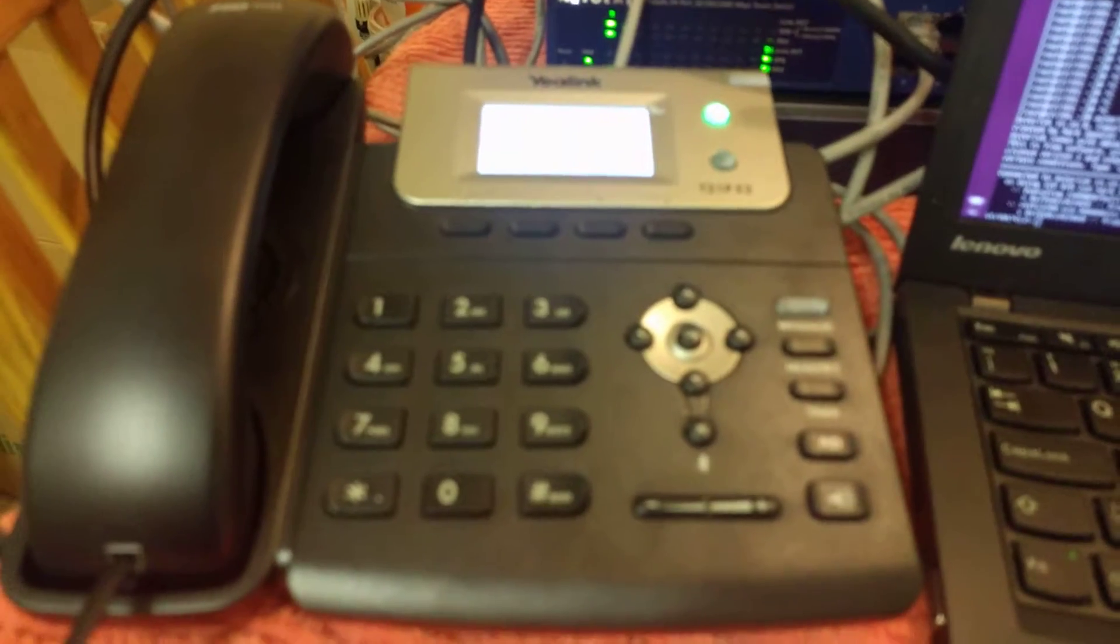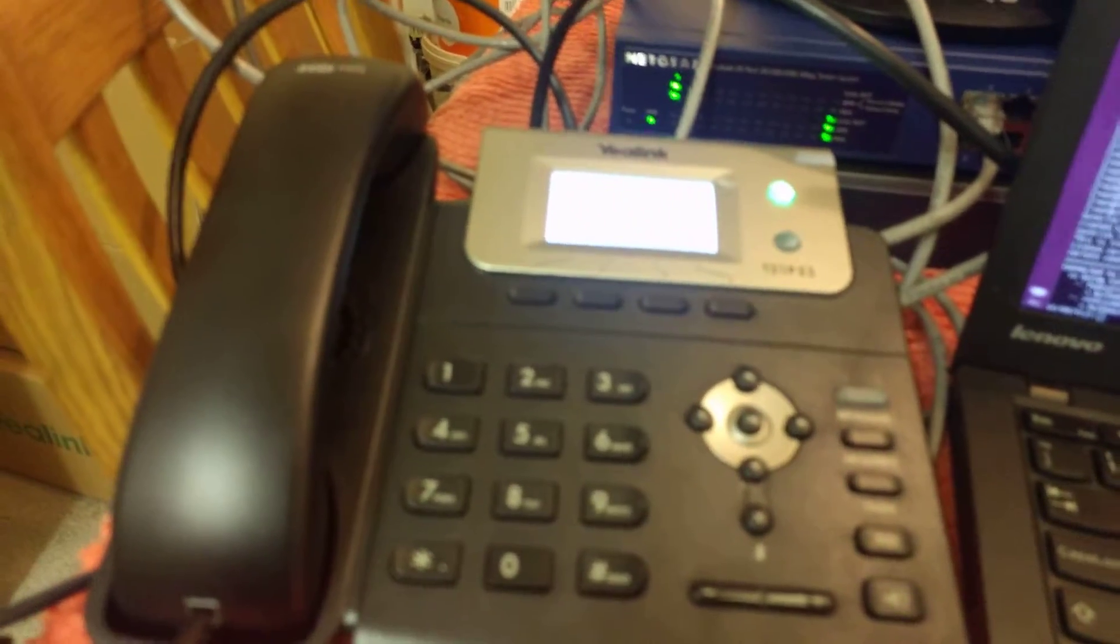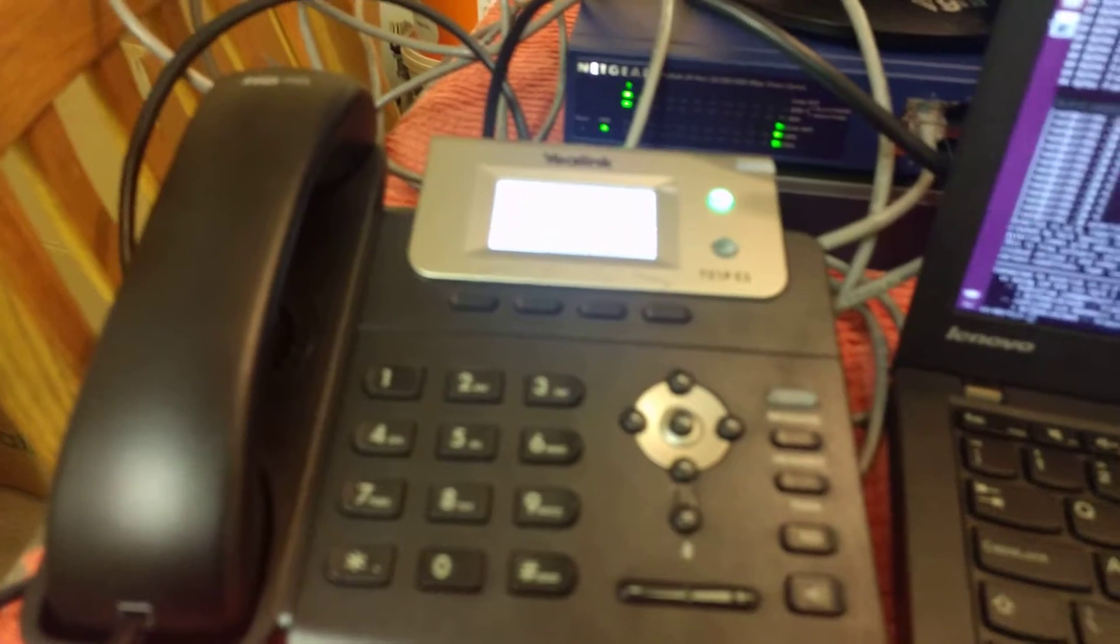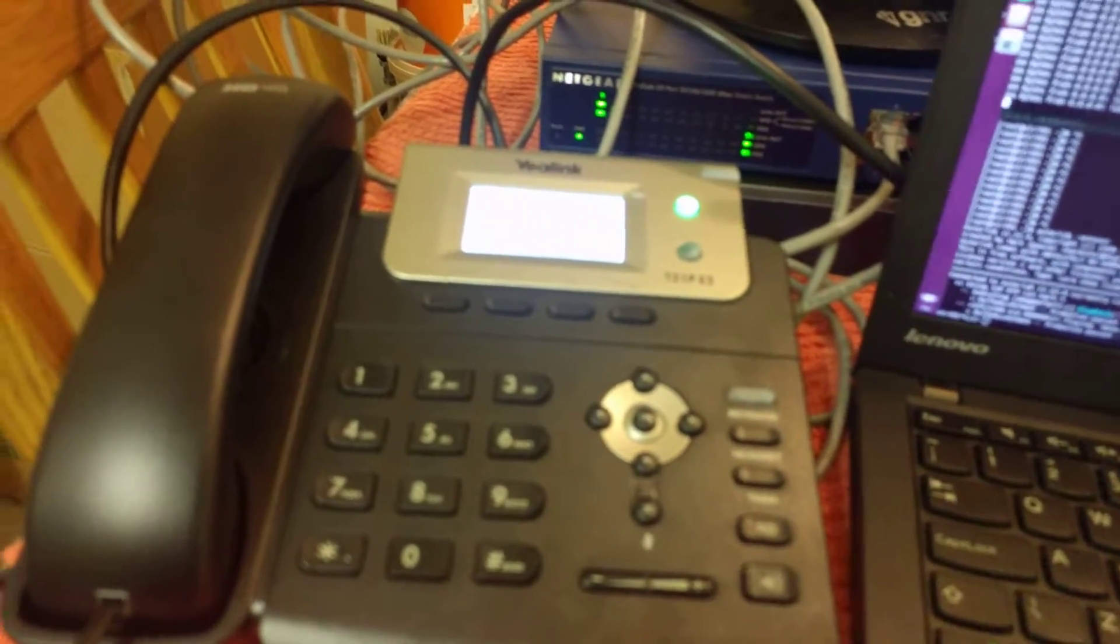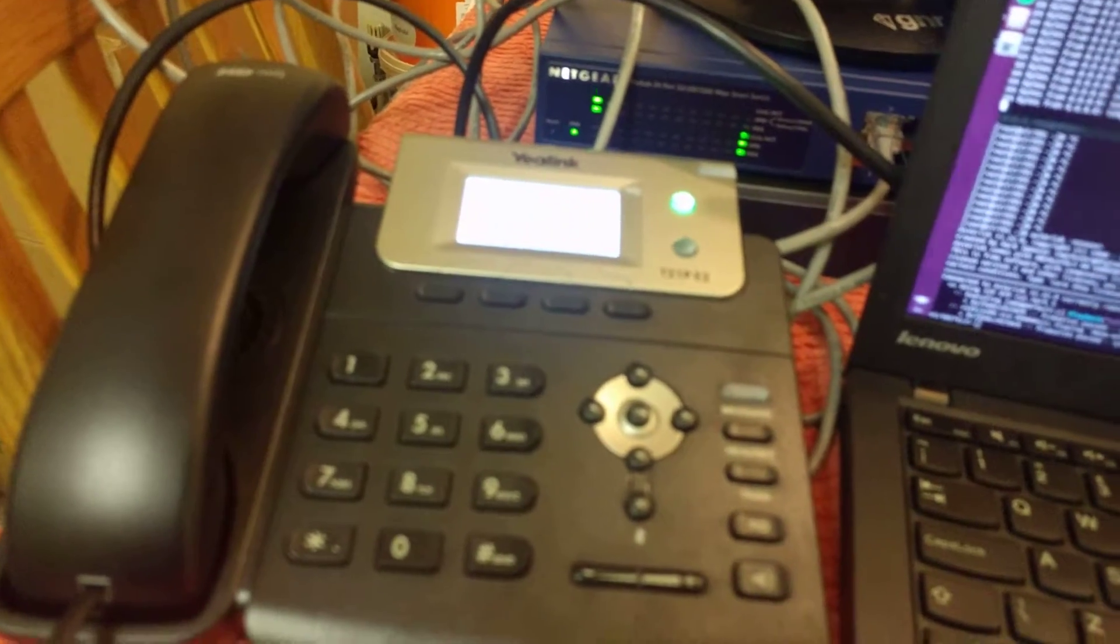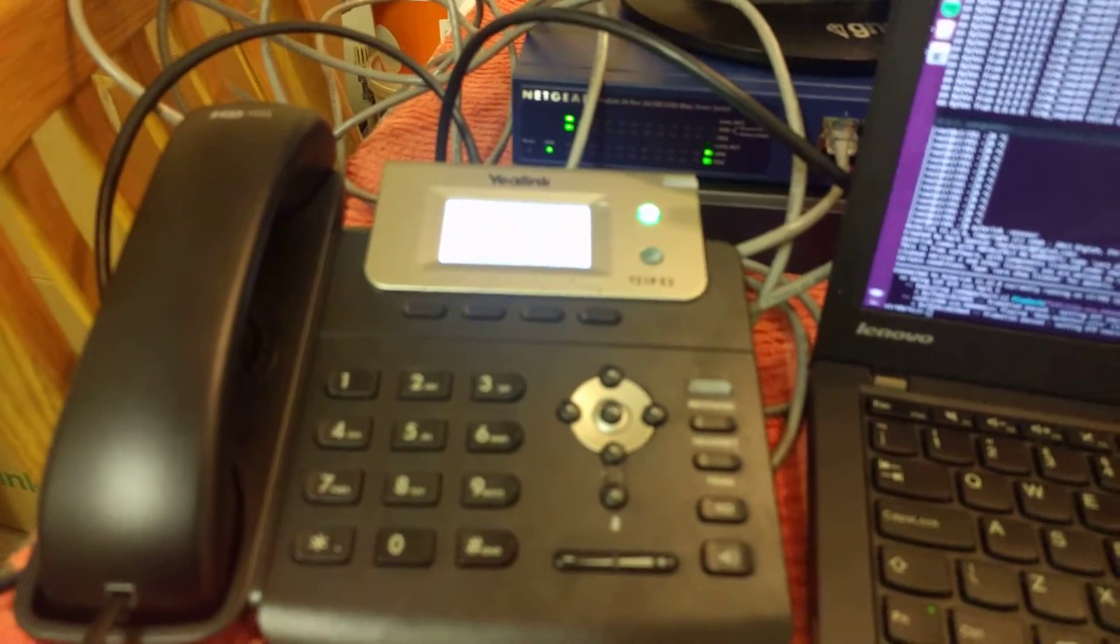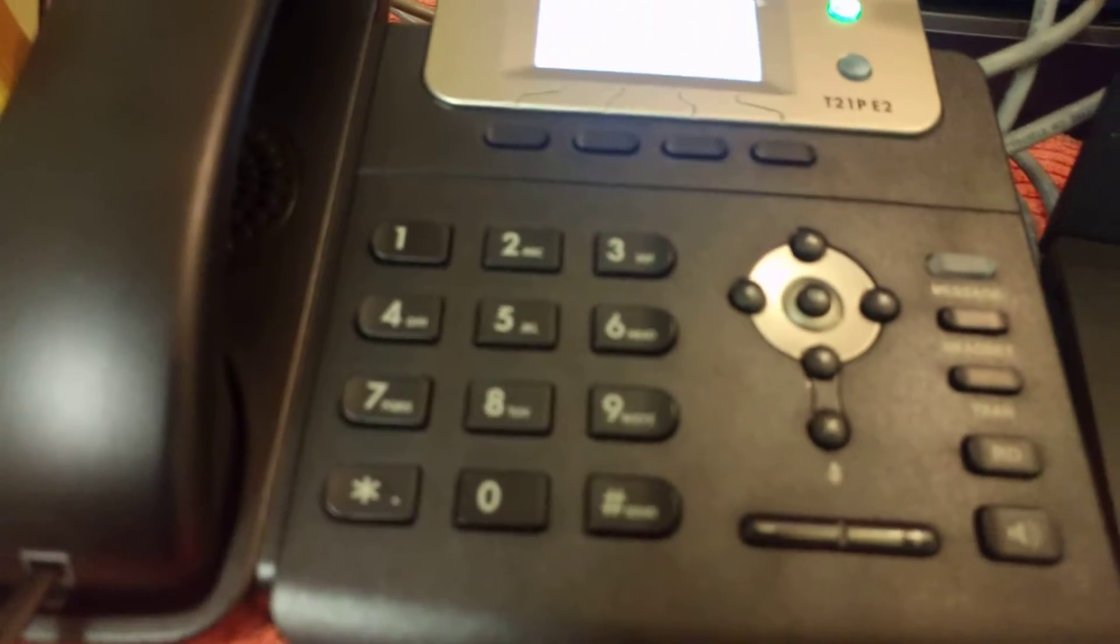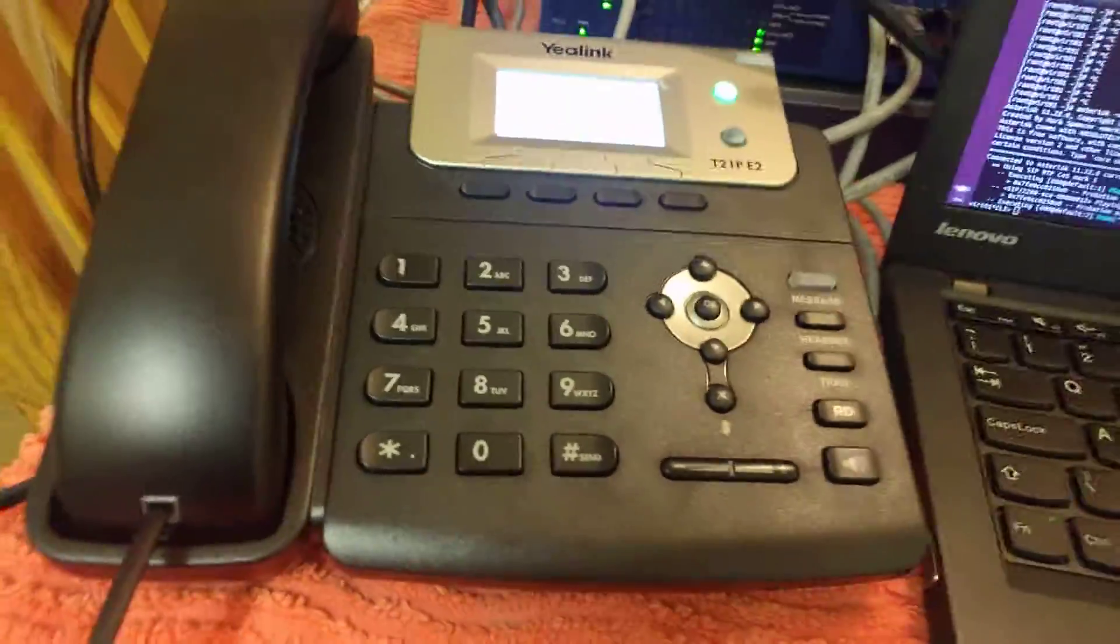As you can hear, the call quality is absolutely fine, and in a moment we'll get a... So, as you can hear, the latency is absolutely fine, nothing wrong with this phone call at all.